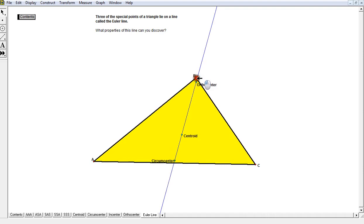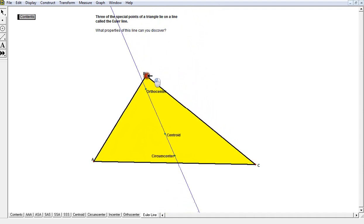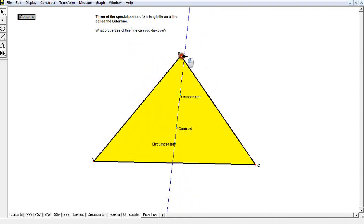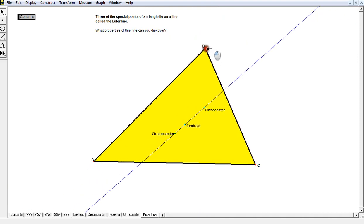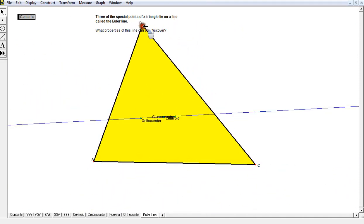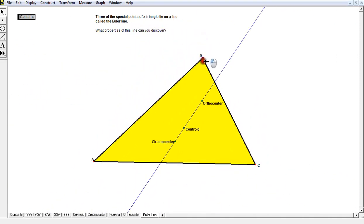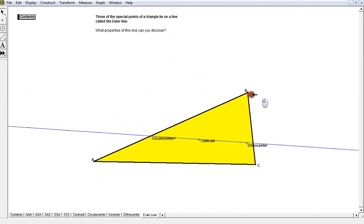And keep in mind the centroid is always going to be in between these two. If you notice that, the orthocenter and circumcenter seem to be floating around the centroid at all times, no matter what triangle I draw.